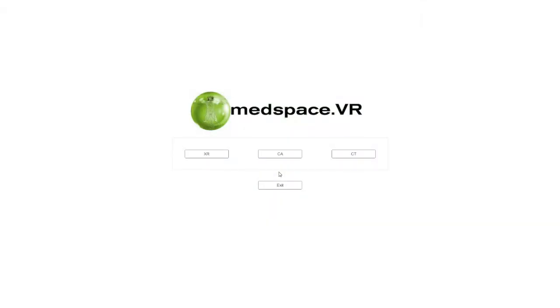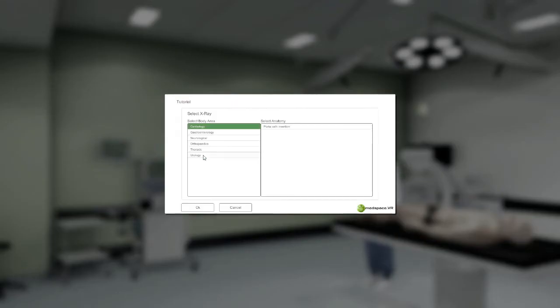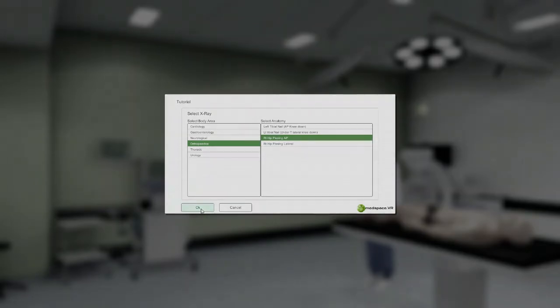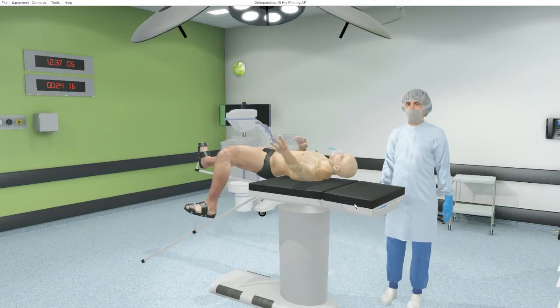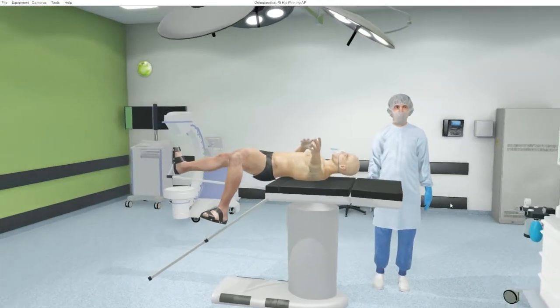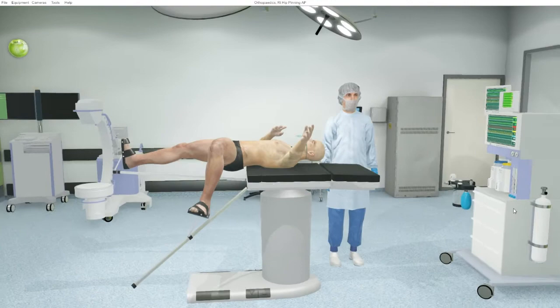Unlike other MedSpace VR modules, users have no control over the initial environment or the patient position, which mimics clinical practice. The user will start by selecting a protocol and this will immediately place them into the operating theatre with the patient positioned as per surgical procedure requirements.